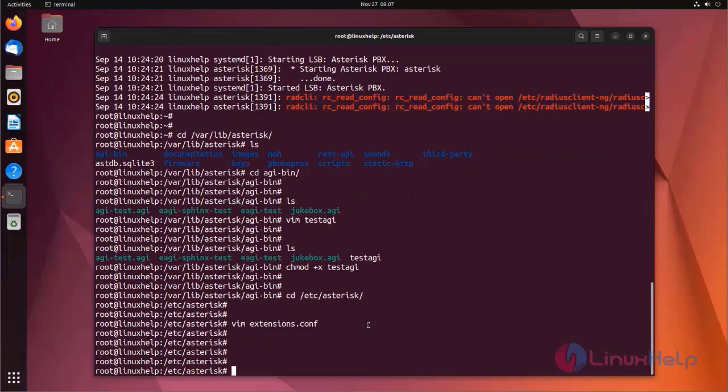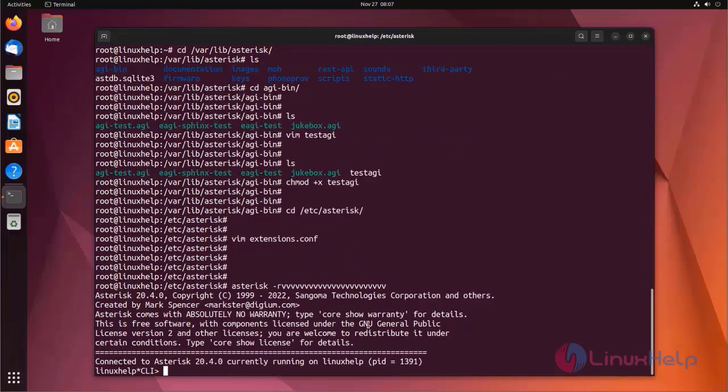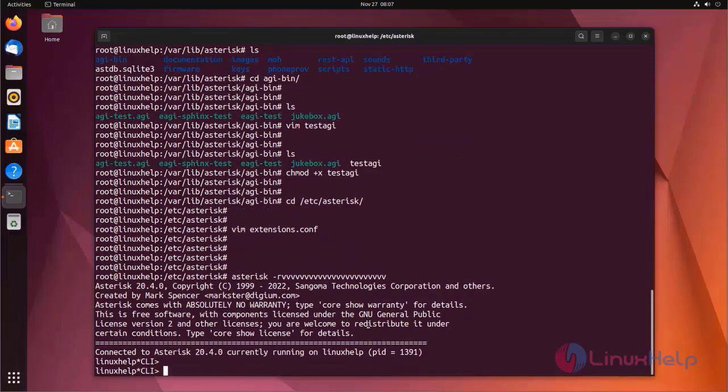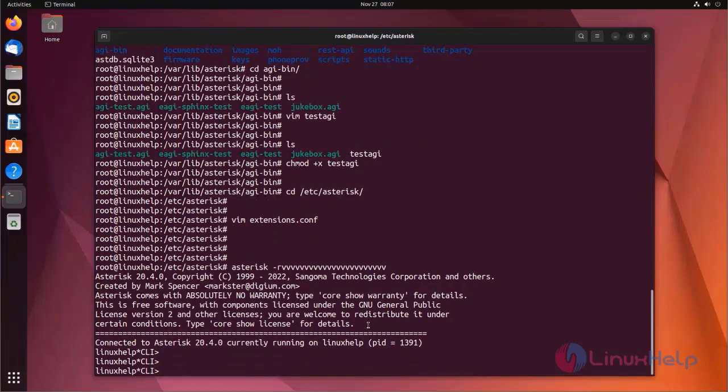Now I am going to log into the Asterisk CLI mode by using following command. After the changes I am going to reload the dialplan.